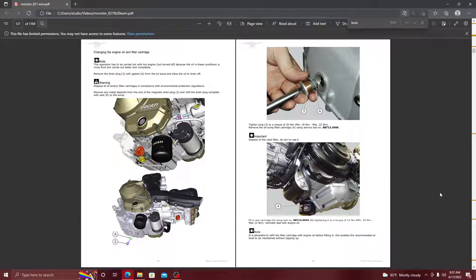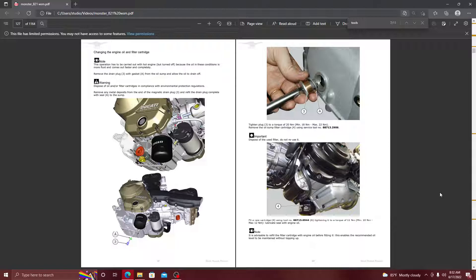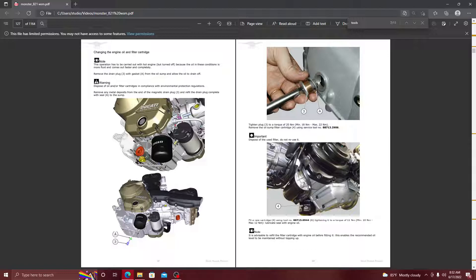All right, what's popping? 821 tips. Today I'm going to talk about something simple - the oil change. We're going to refer specifically to the workshop manual on the 2015 821 Monster.